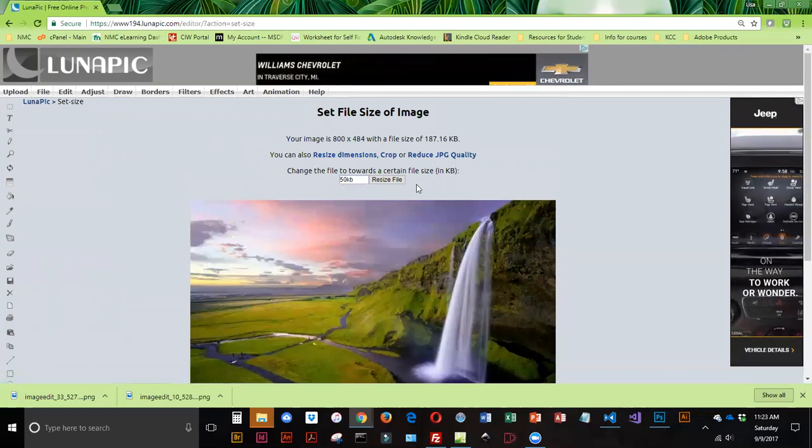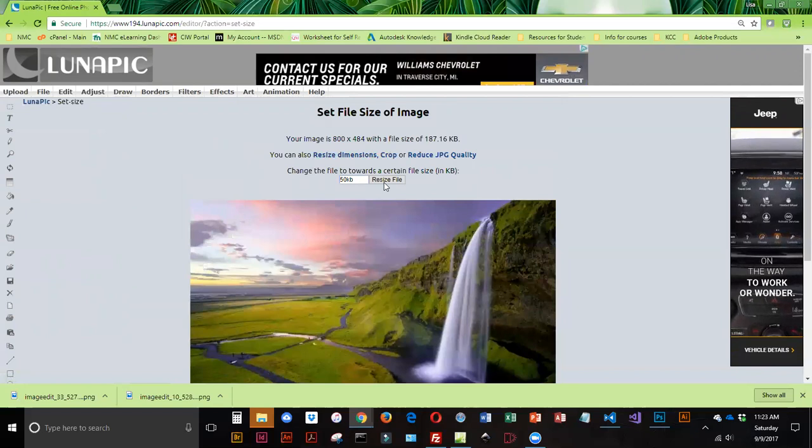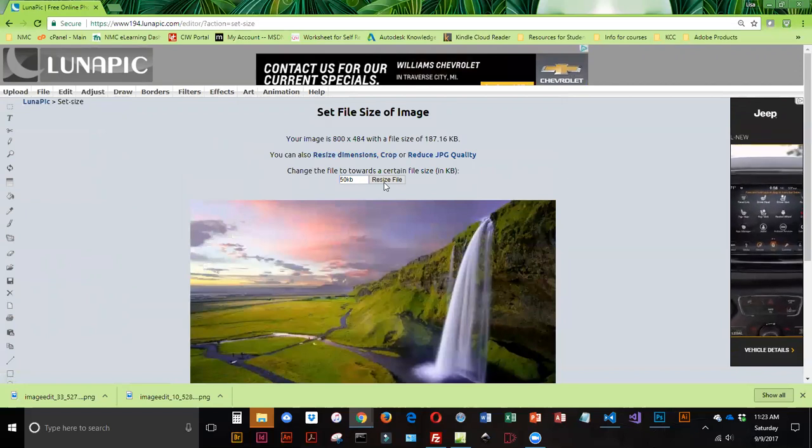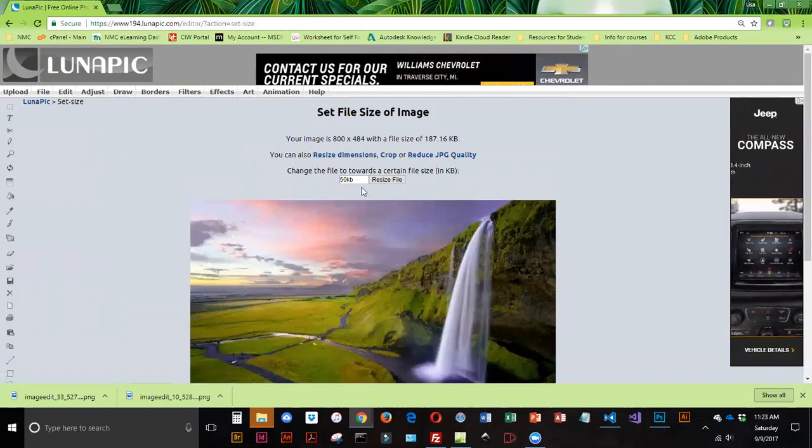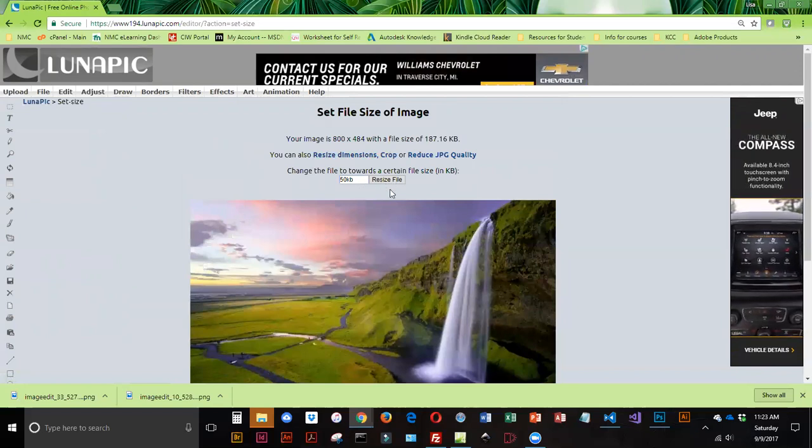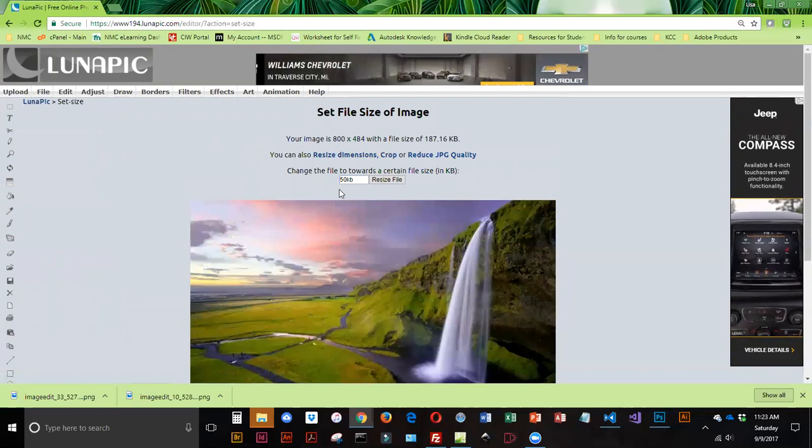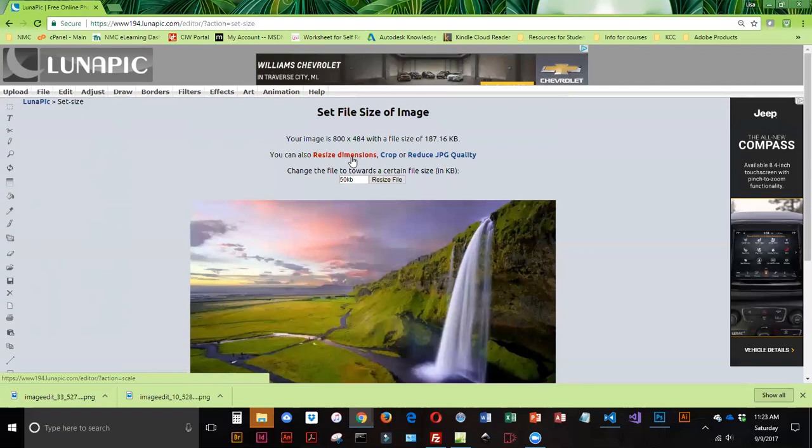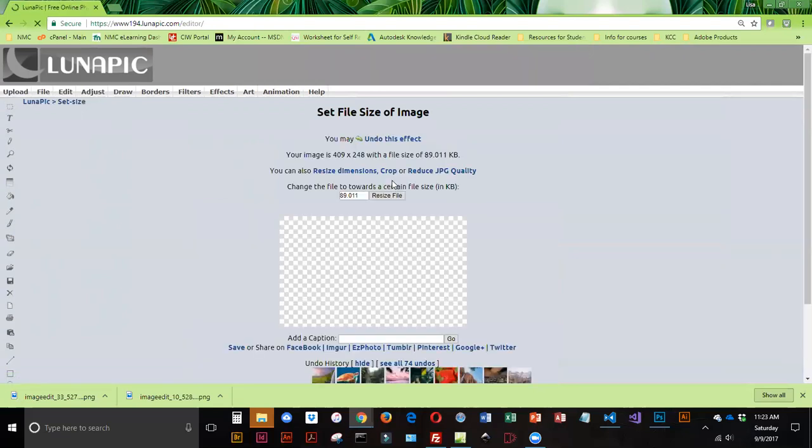Now, I can tell you right now that it's not going to end up being 50K. What it's going to do is it is going to try to reduce the size without reducing the quality. So it's going to change my dimensions a little, and it is going to be smaller, but with a file this large, there's no way it's going to be 50K. So I'm going to go ahead and click on Resize File.